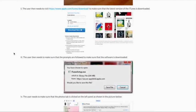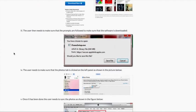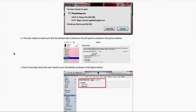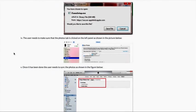The user then needs to make sure that the prompts are followed to download the software. The user needs to make sure that the Photos tab is clicked on the left panel as shown in the picture below.